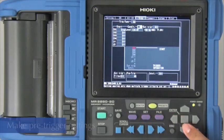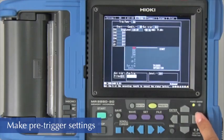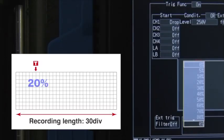Now let's set the pre-trigger. Select to record 20% before the trigger point.